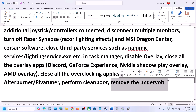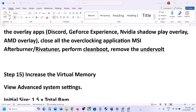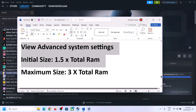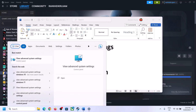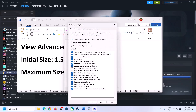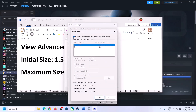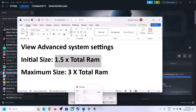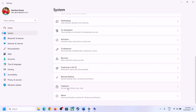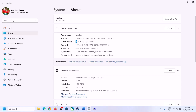The next step is to increase the virtual memory. Type View Advanced System Settings in the Windows search box and click on it. Click the first Settings button, go to the Advanced tab, and click Change. Uncheck the box that says Automatically Manage Paging File Size for All Drives. Select the drive where the game is installed, then select Custom Size. For initial size, the formula is 1.5 times your total RAM. You can check your total RAM in Windows Settings under System > About.